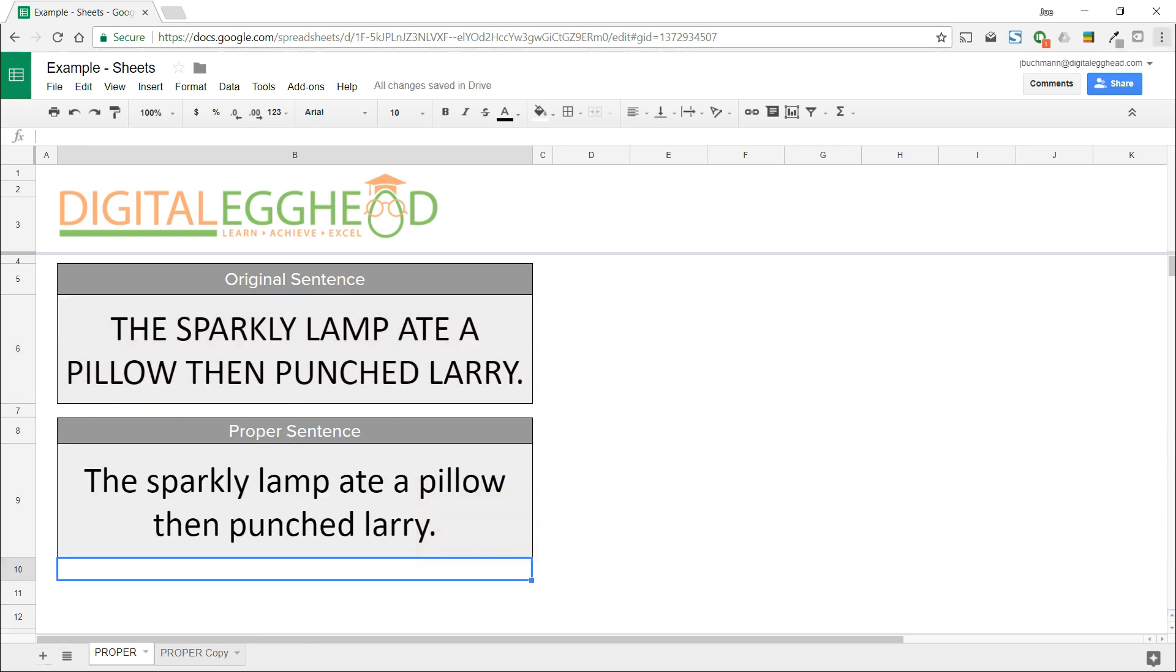It works for this sentence, but obviously we wouldn't go through all of this trouble for one sentence. So let's move over to the next sheet.